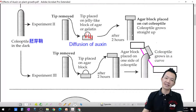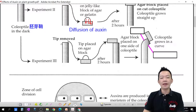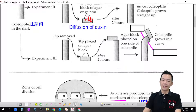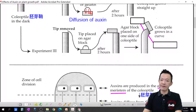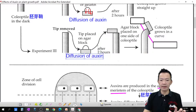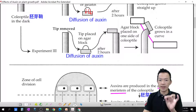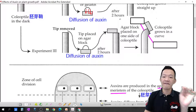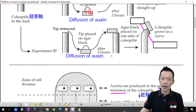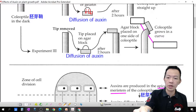But how does auxin affect growth? Tips of the coleoptile are removed with auxin. The tips are placed on an agar block, and auxin diffuses into the agar block. Now the agar block is placed on just one side of the coleoptile — just one side, not both sides symmetrically. This means one side of the coleoptile now has auxin, and the other side has no auxin.